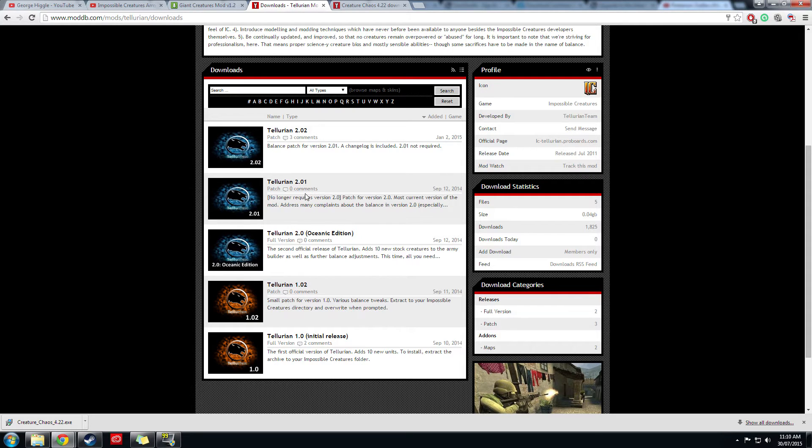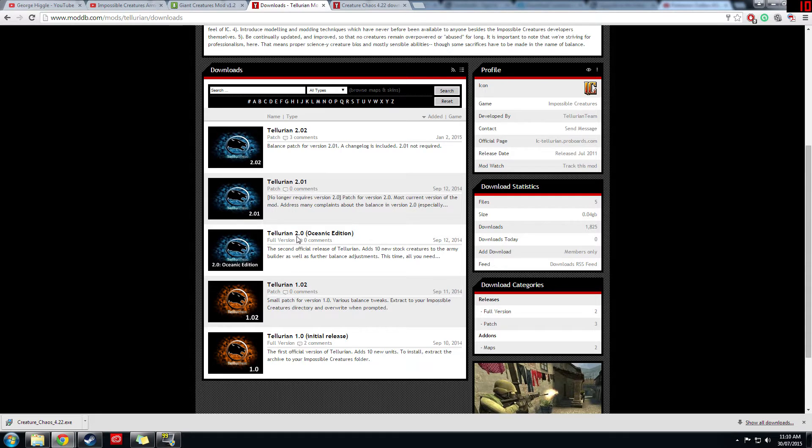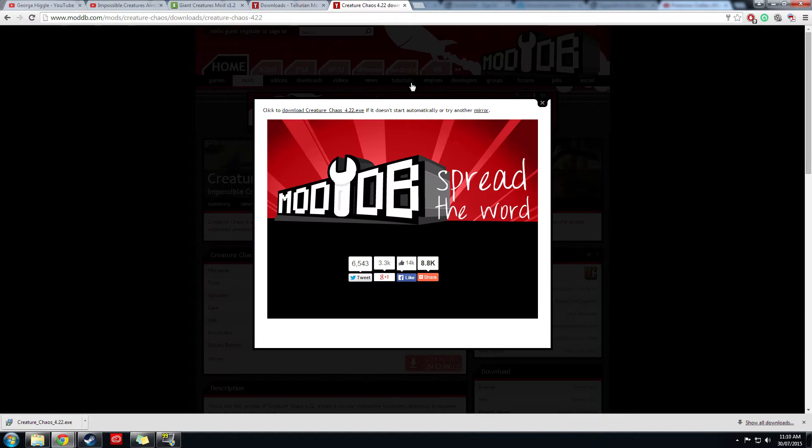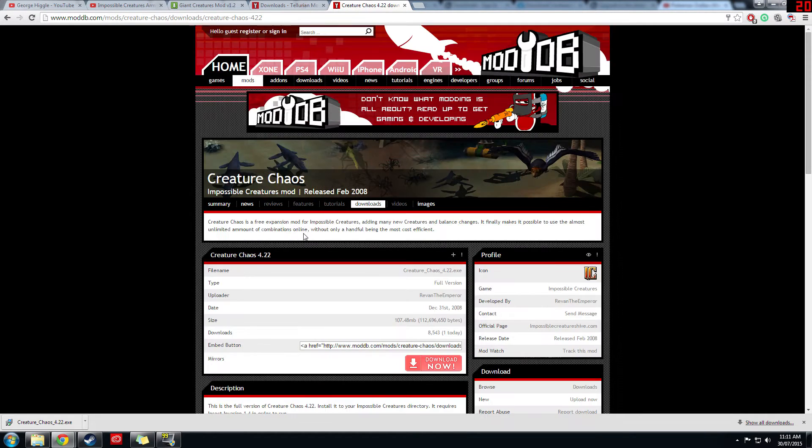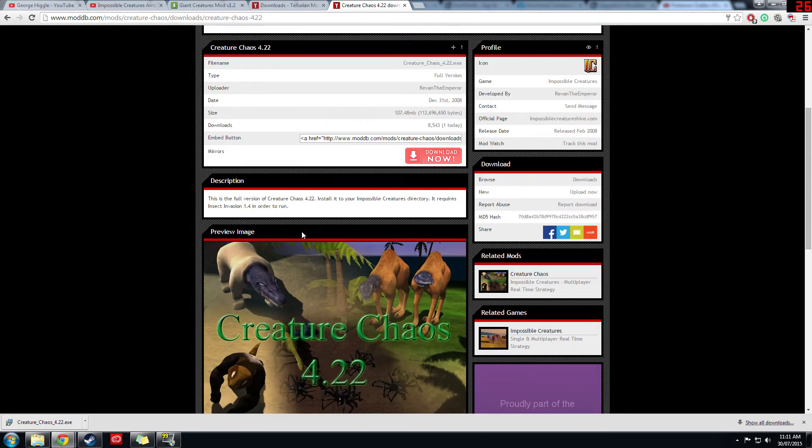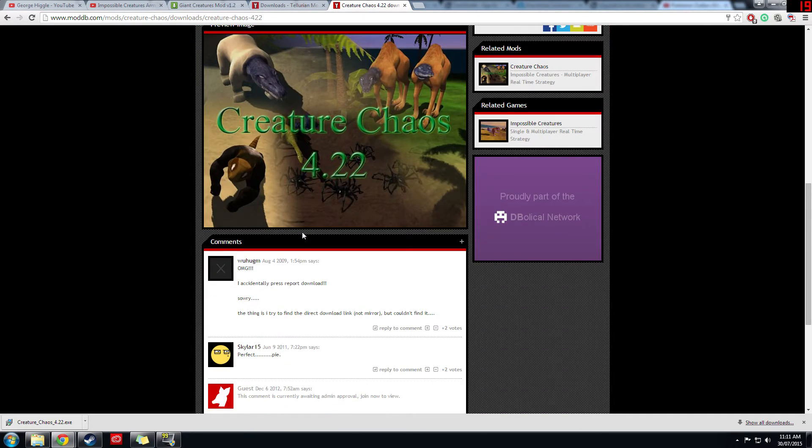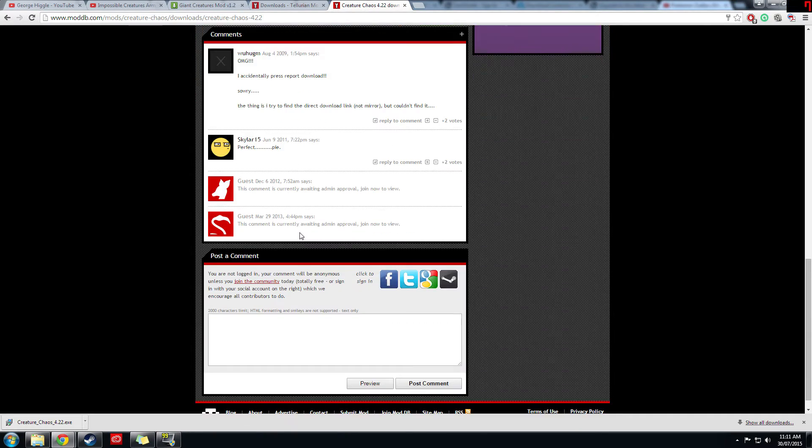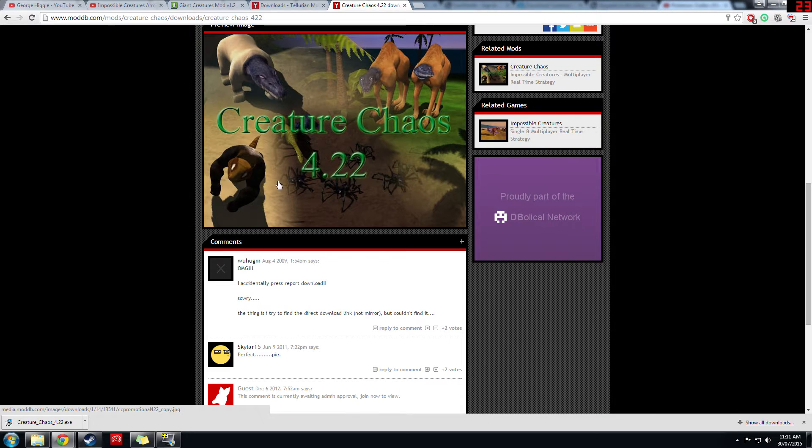Also the patches in case you want to patch anything that they might have fixed in later versions, and the giant creature chaos mod which is a really good mod that comes with a lot of creatures.